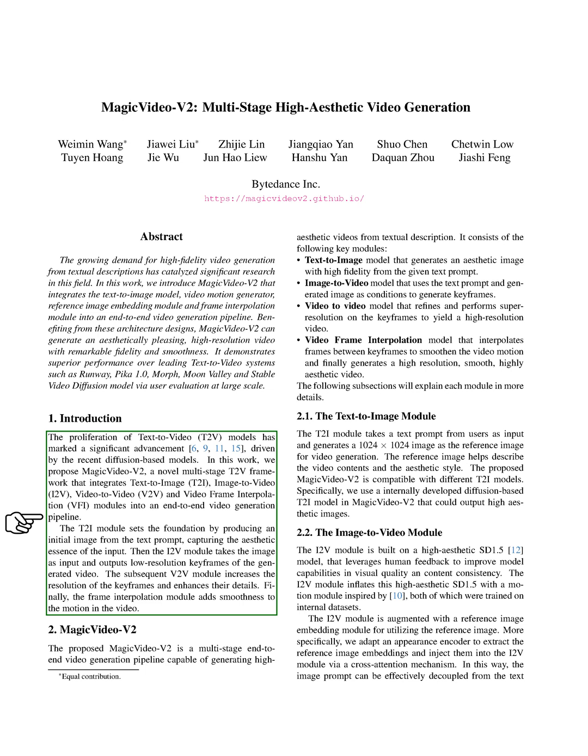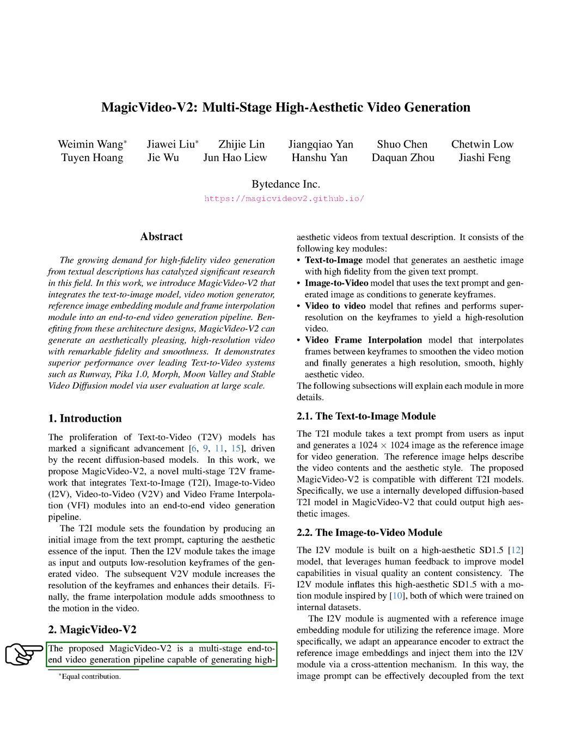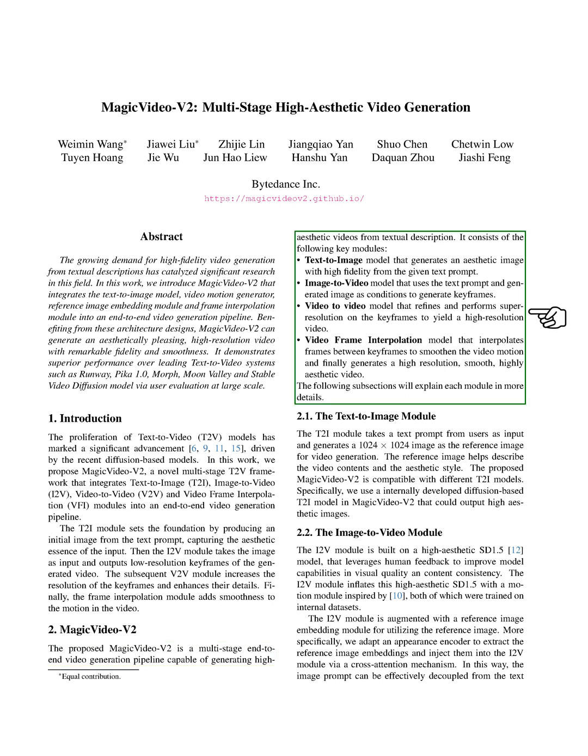Let's delve into MagicVideo V2. This proposed system is a multi-step, end-to-end video creation process that can generate aesthetically pleasing videos from text descriptions. It includes the following key modules: a text-to-image model that creates a high-quality image from the given text prompt, an image-to-video model that uses the text prompt and generated image to create keyframes, a video-to-video model that refines and increases the resolution of the keyframes to produce a high-resolution video, and a video-frame interpolation model that interpolates frames between keyframes to smooth the video motion, ultimately producing a high-resolution, smooth, and aesthetically pleasing video. We'll explain each module in more detail in the following subsections.